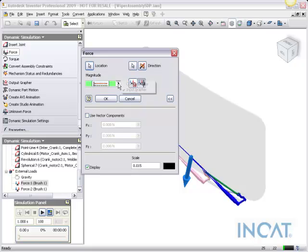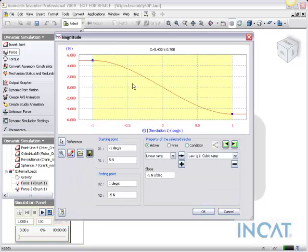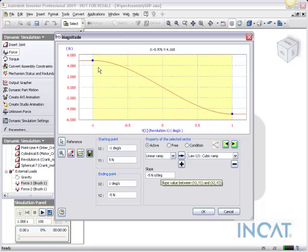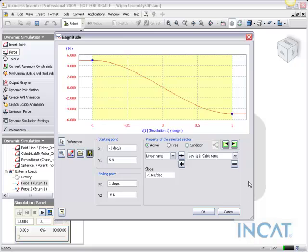And then I use the input grapher. So you can see we put a force of 5 newtons on either side of this so it follows a slope and a linear ramp. And so you can see the time or the slope that it'll apply the force against those wiper blades.